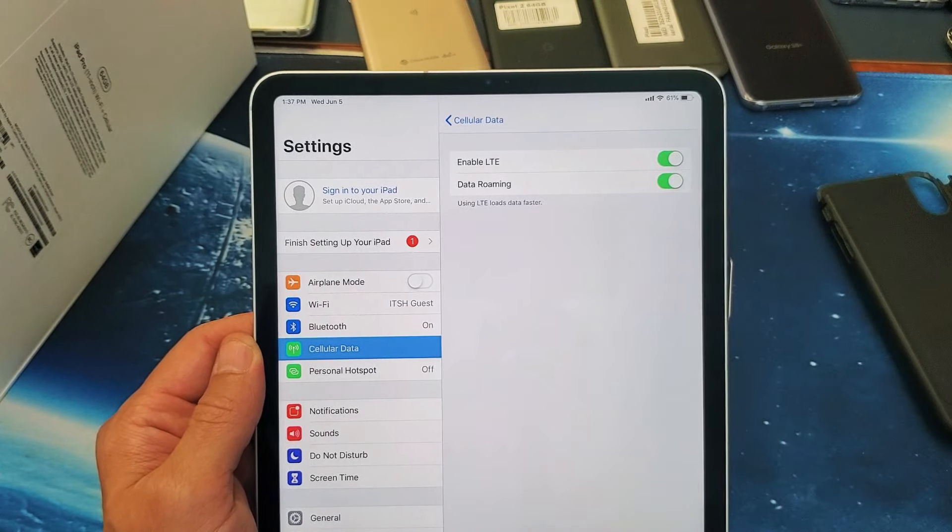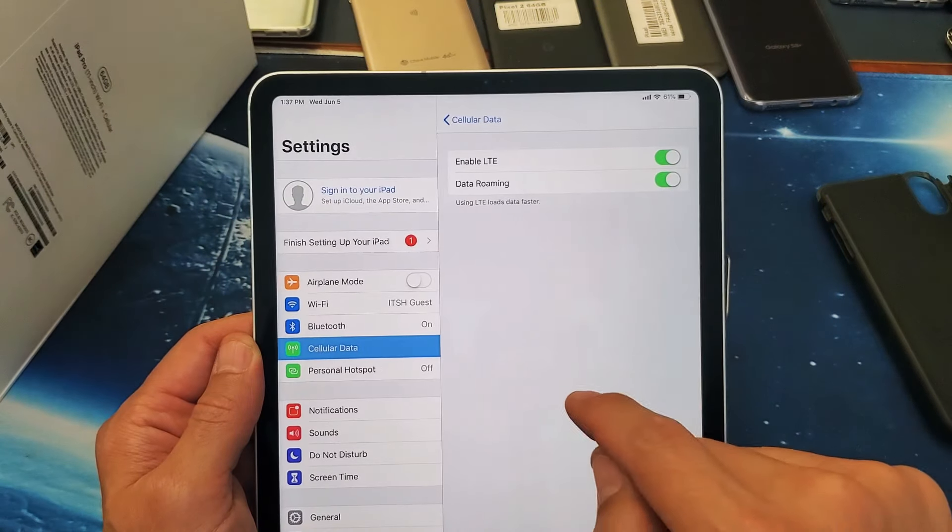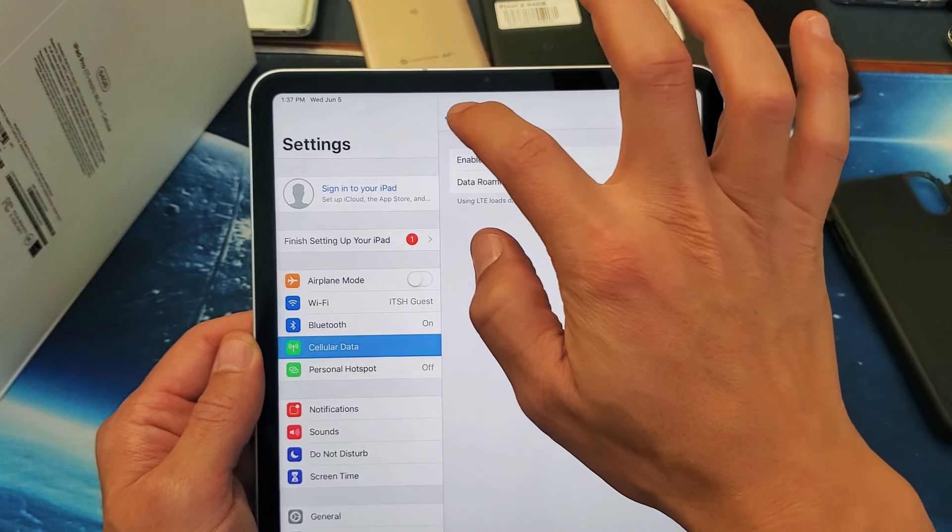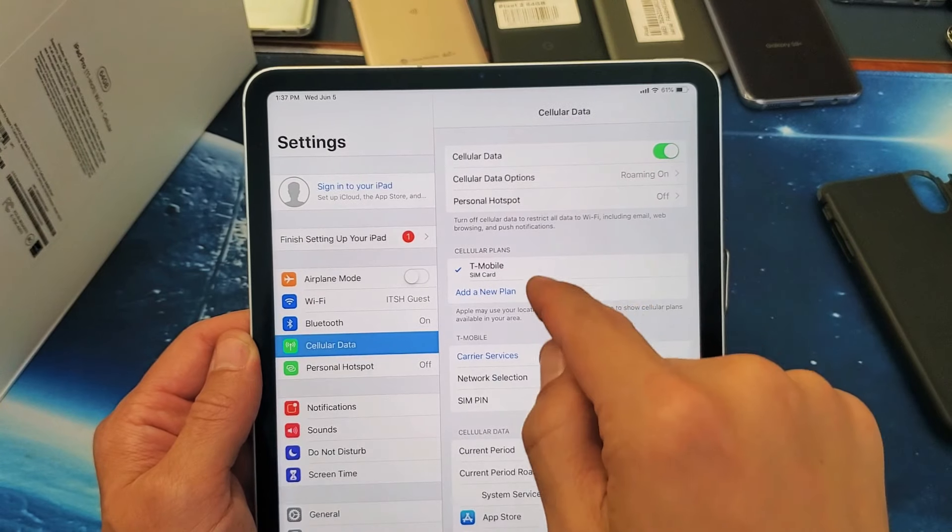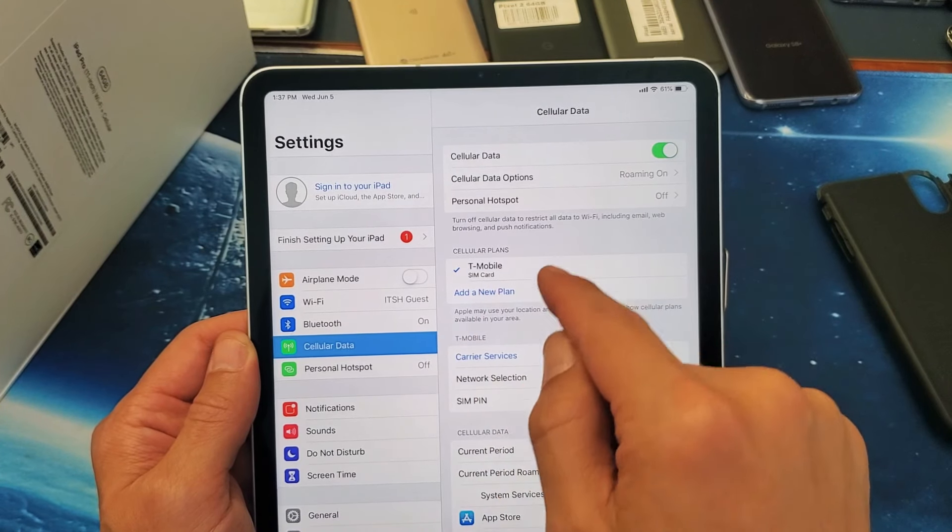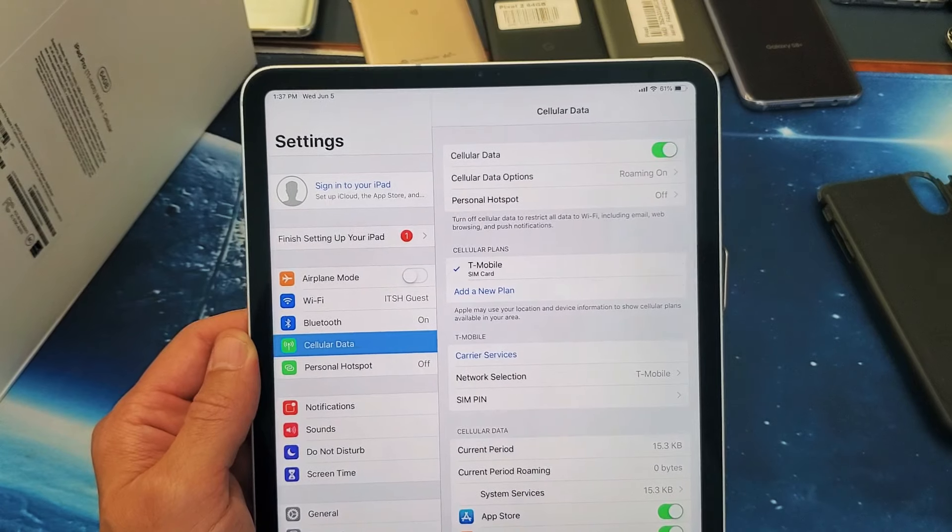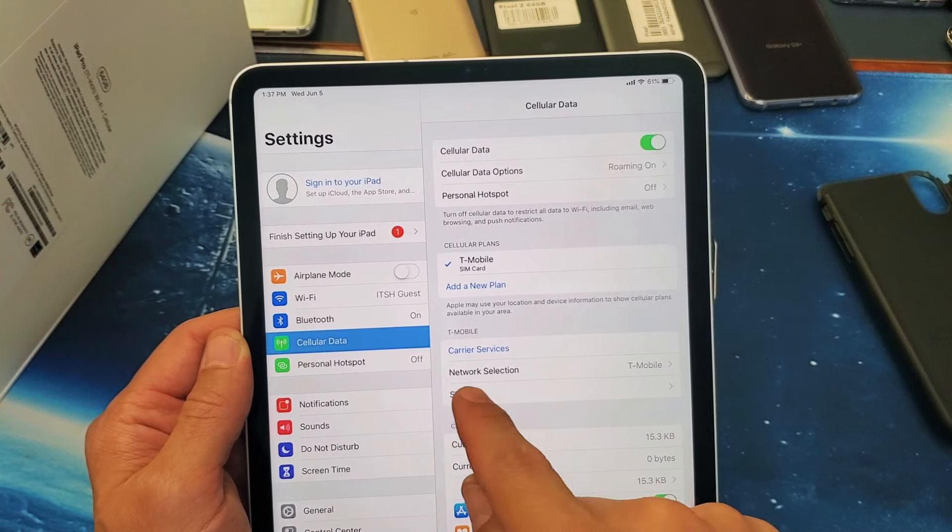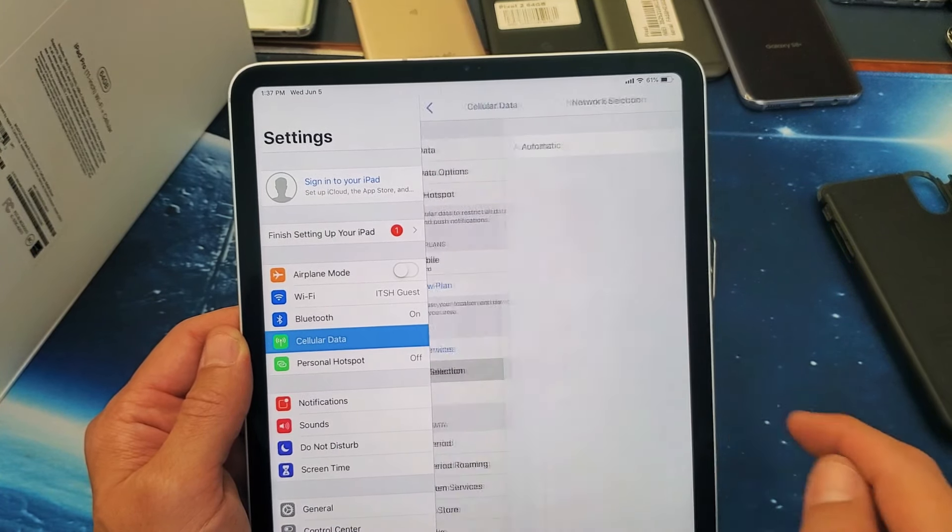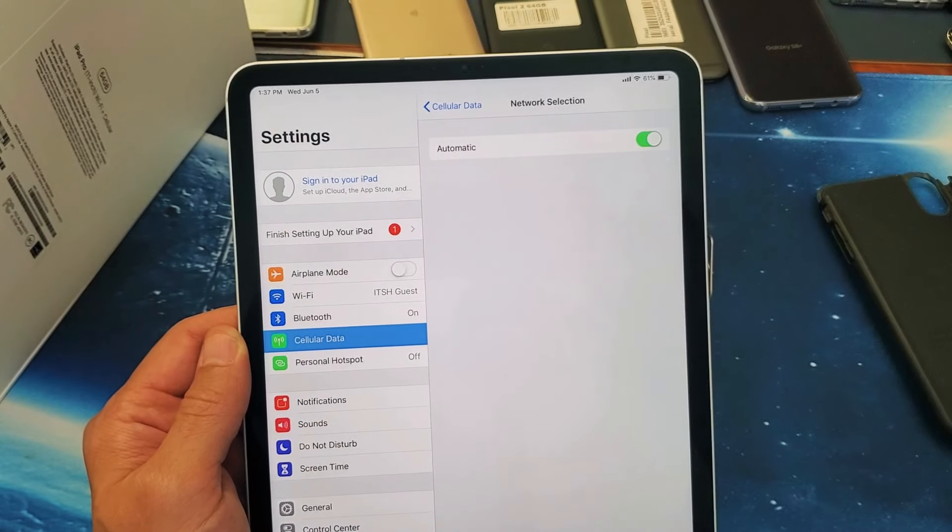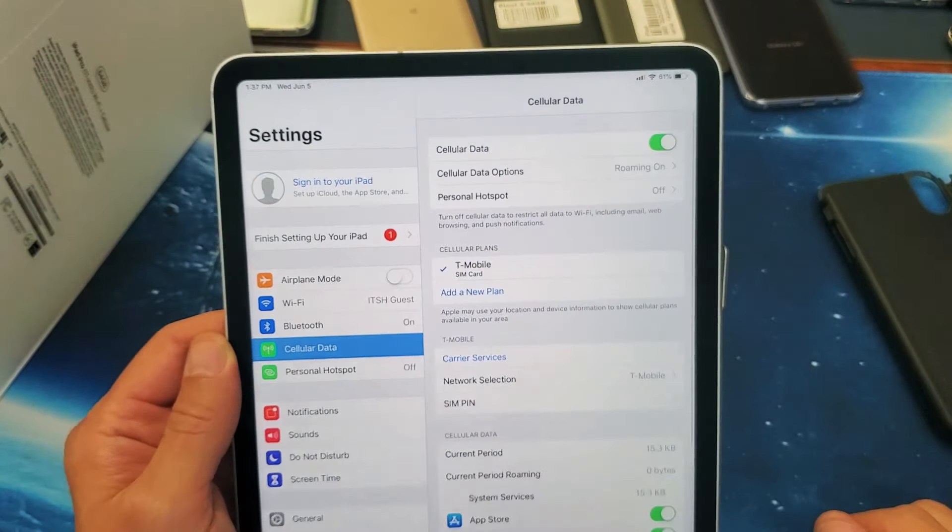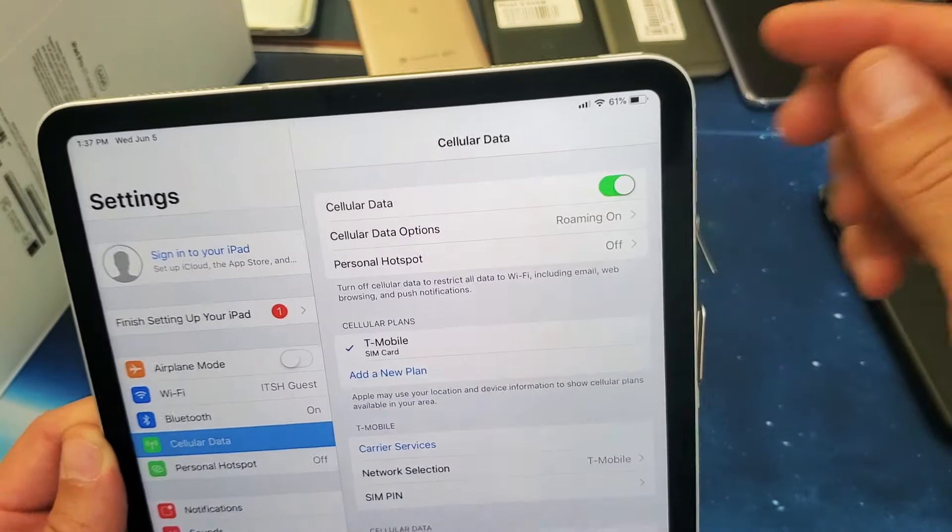And then from here, we'll go back and we can see my cellular plan already popped up here, T-Mobile SIM card, and my network selection already automatically went to T-Mobile there as well. And I'm getting four bars now. That's how you insert a SIM card, there you go.